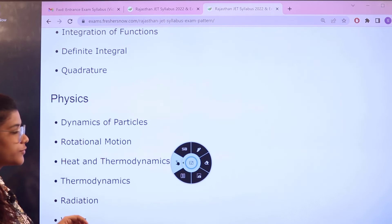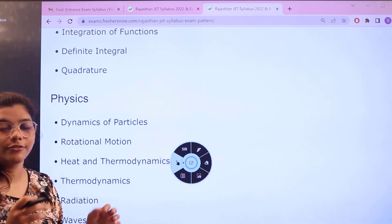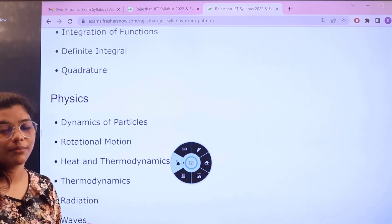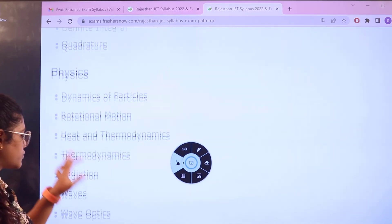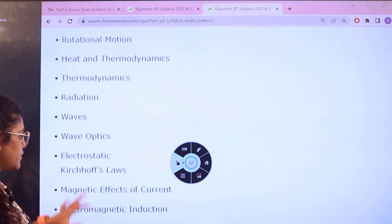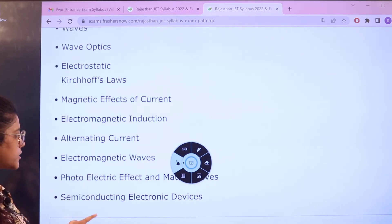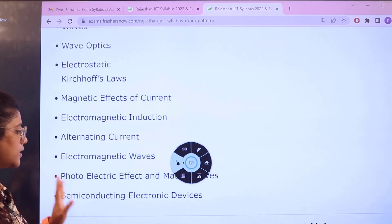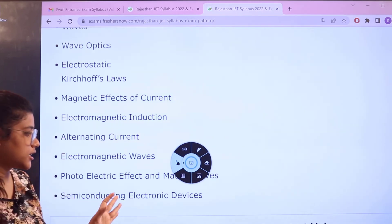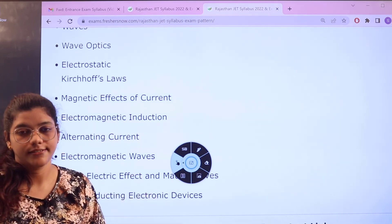For physics, topics include dynamics of particles, rotation, motion, radiation, waves, optics, magnetic effects, electromagnetic waves, semiconductors, and electronic devices. All of these are the sectionalized topics for each subject as mentioned.